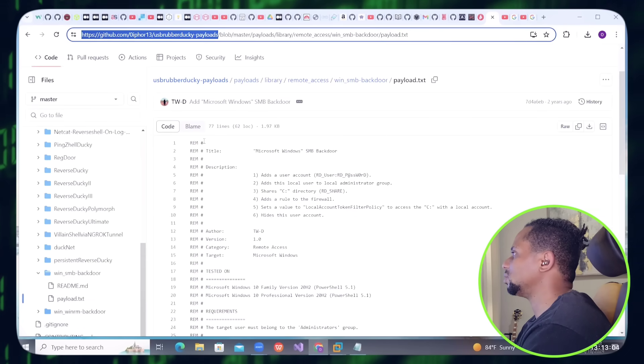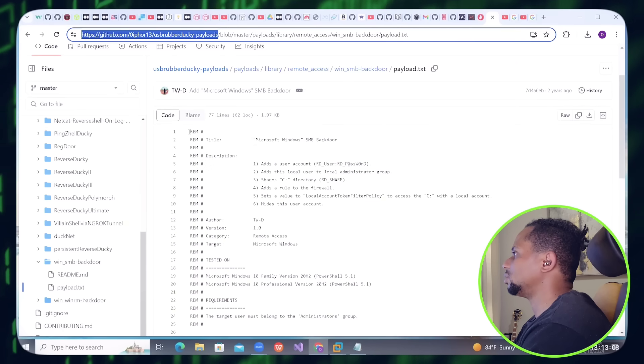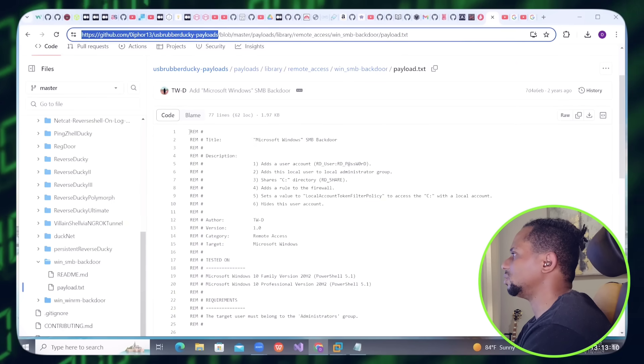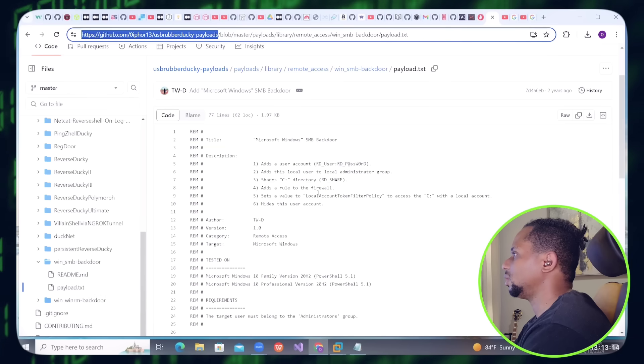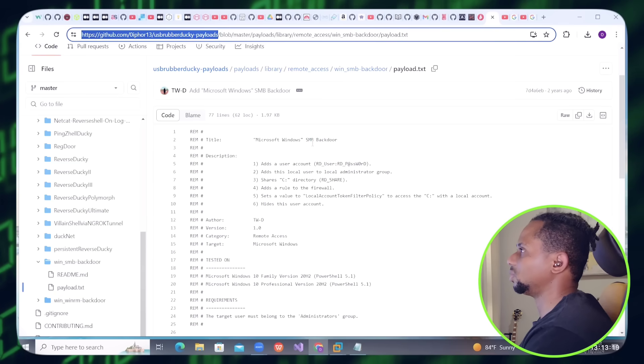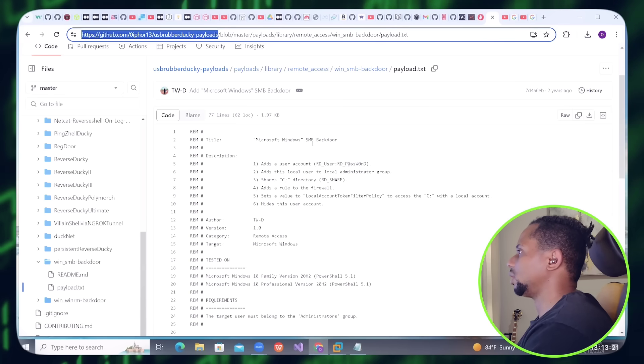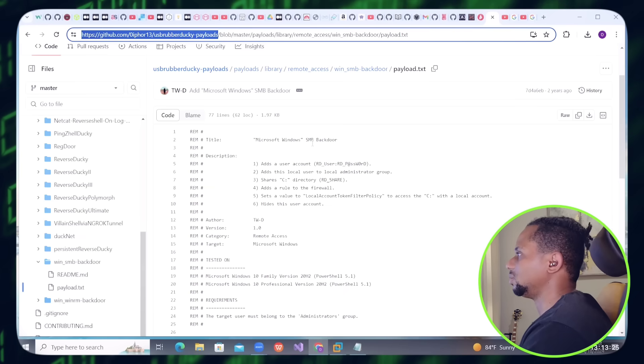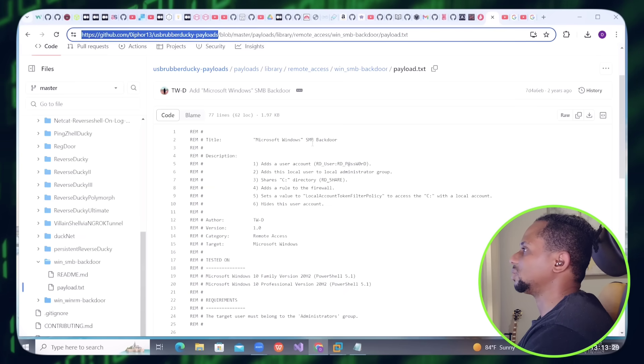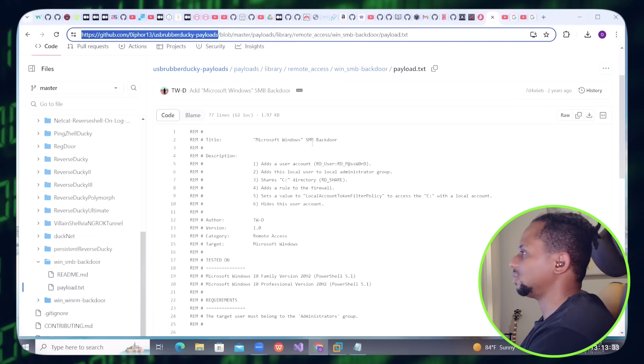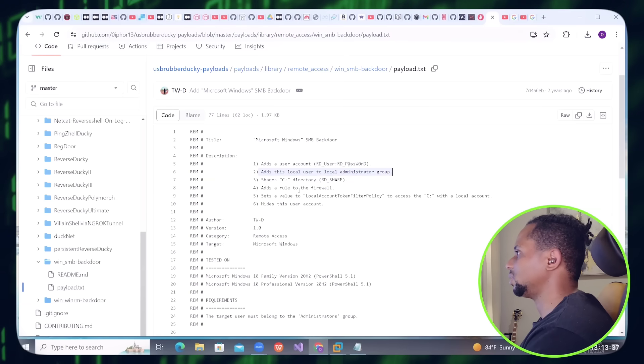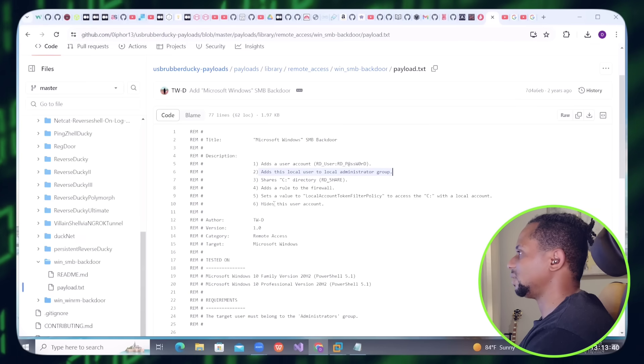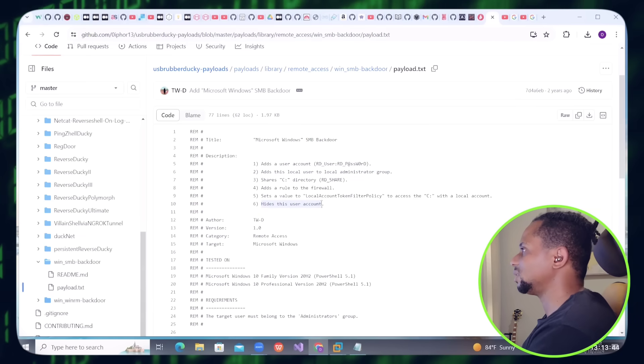I'm going to do an SMB backdoor payload. What this will do is it's going to create a user on any kind of system. It's going to create a backdoor, add the user as an administrator, add the user to the administrator group, and basically bypass user account controls.